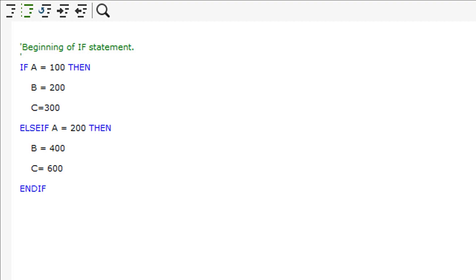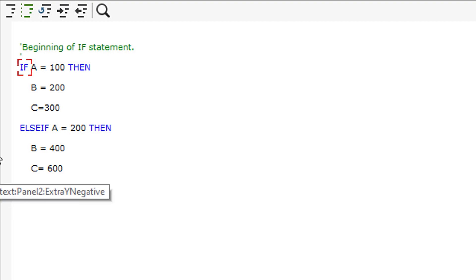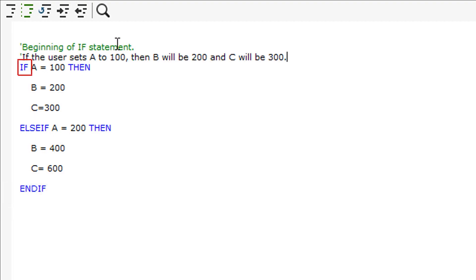You may be wondering what an IF statement is at this point. An IF statement is used to create conditions which can drive different aspects of SWUD models. An IF statement must always start with an IF like shown on screen.